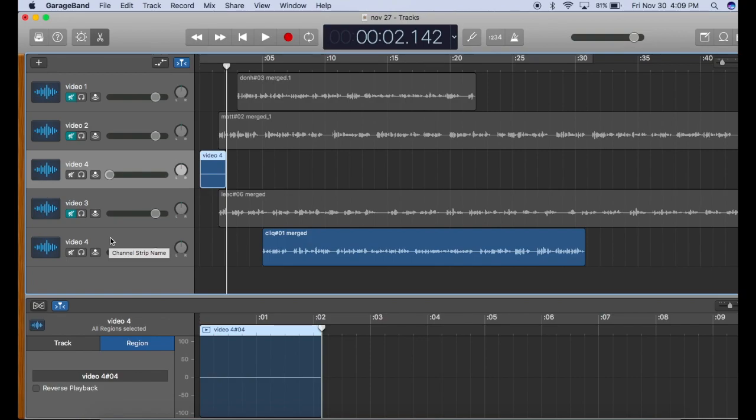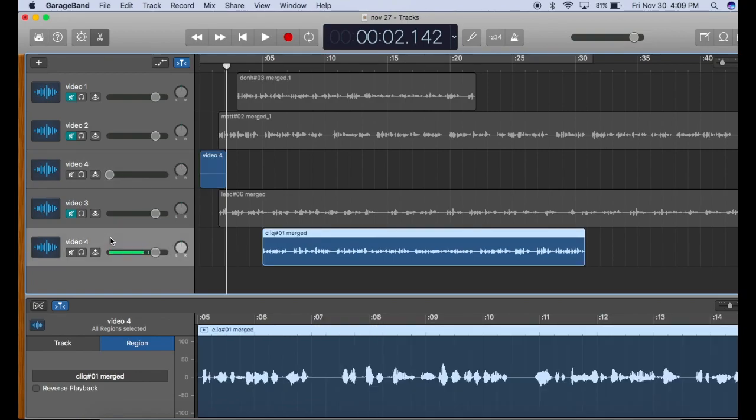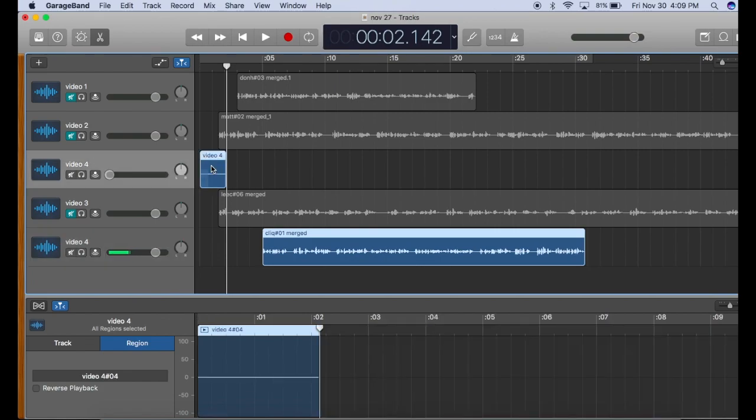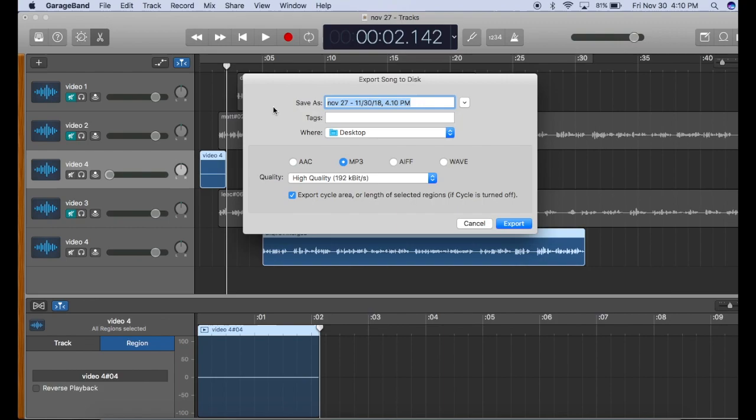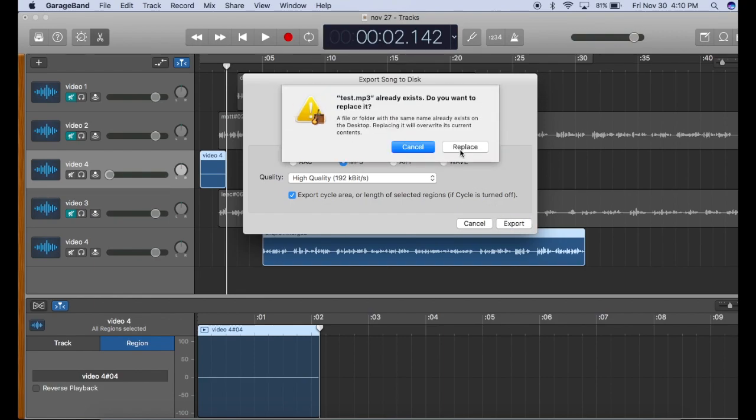Now, each time you want to render a track, select the track you want, shift select the silent space, and now go to export song to disk, make sure export cycle area is selected, let's call this test, and export.